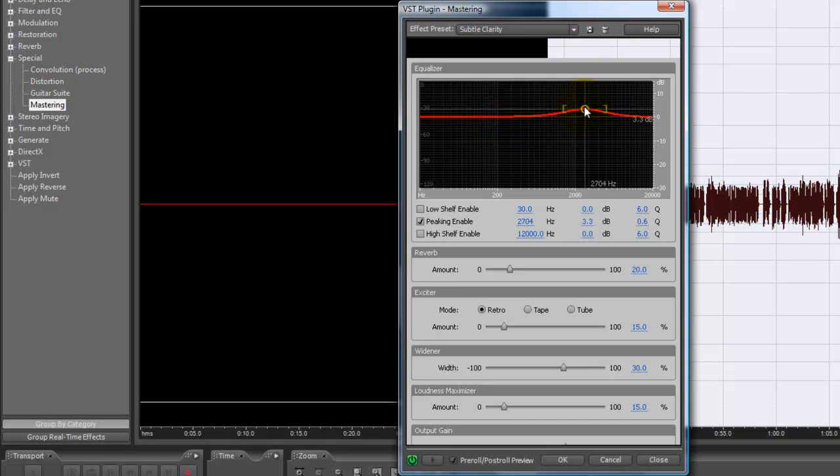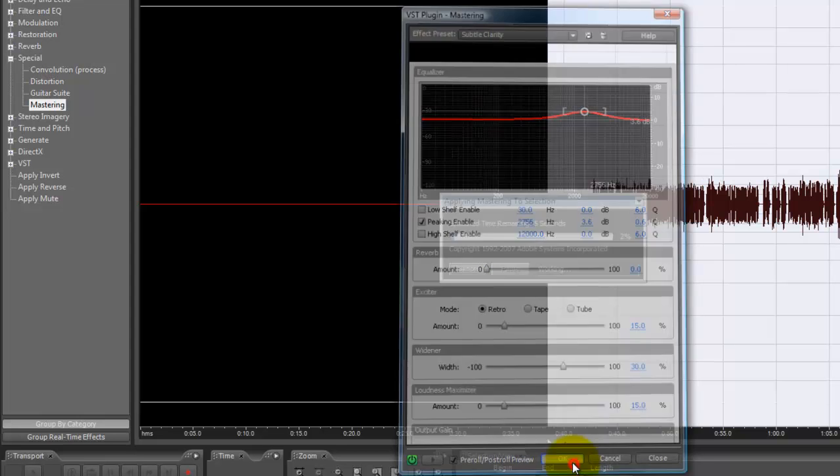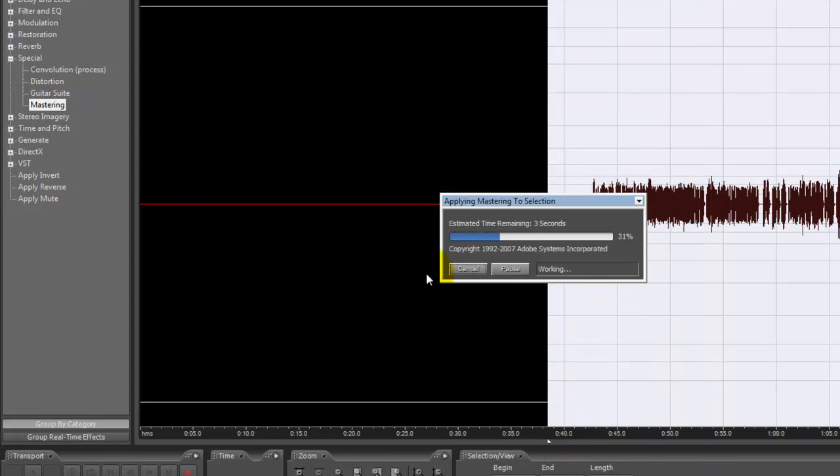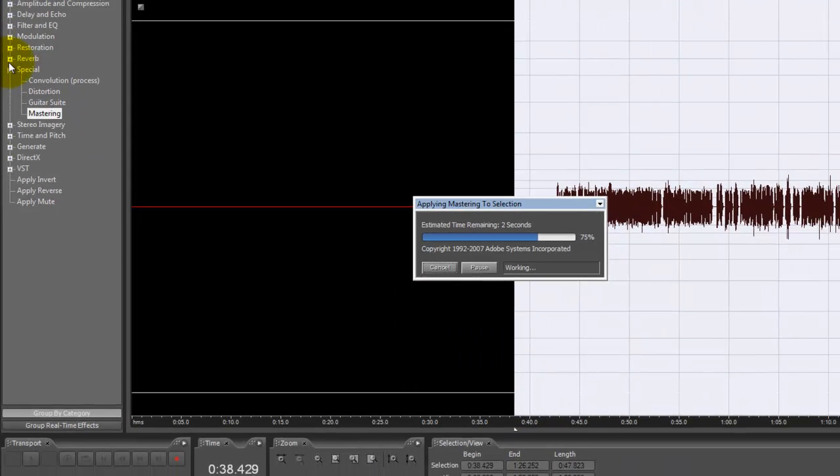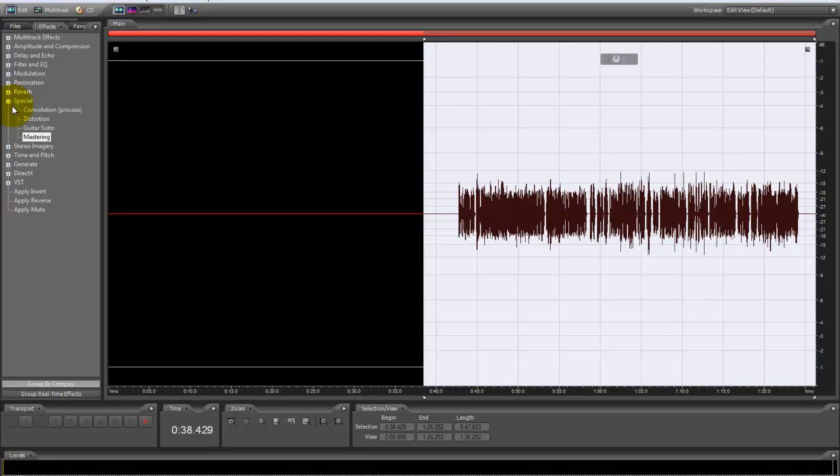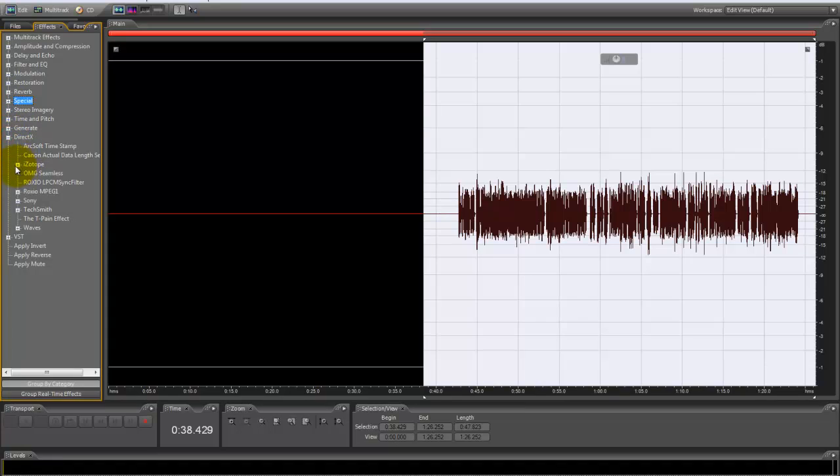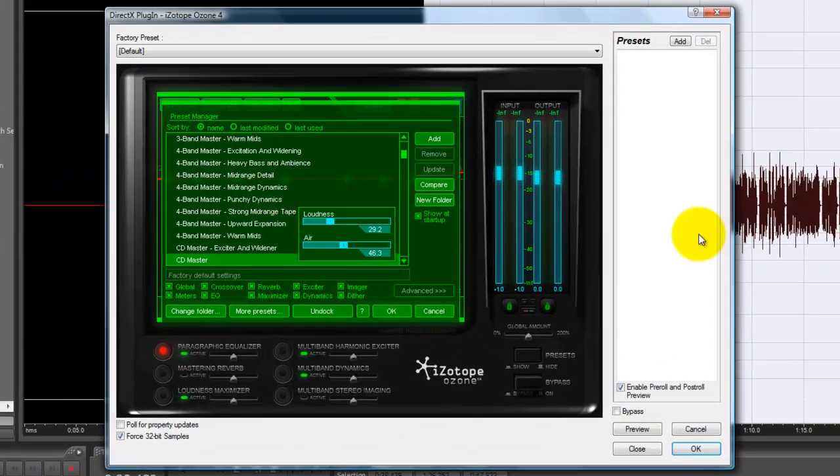3.6 right here. I'm going to bring this reverb amount all the way down to zero. Now we're going to go to DirectX effects right here. We're going to go to Isotope Ozone 4. We're going to use CD master to give it that nice little sound.